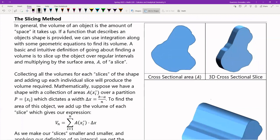So this cross-sectional area A — a slice is going to have that same area, but now we're giving it a depth, which we'll call delta x. The idea is we slice up our bread and add up all the mini slices, and that gives us our total volume.